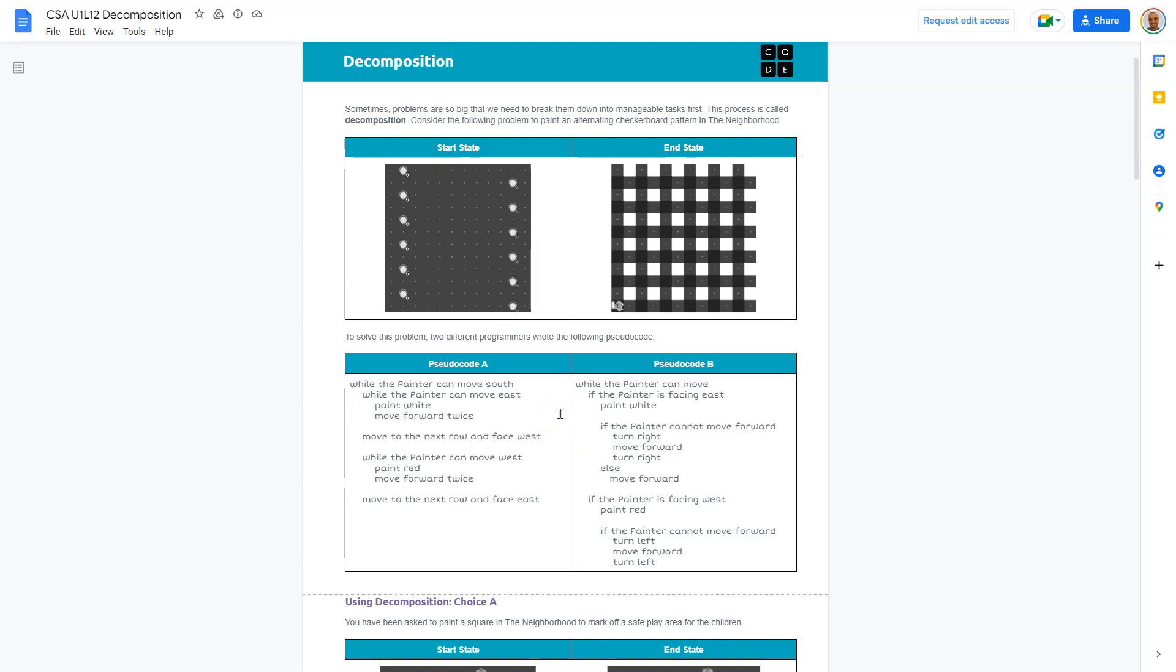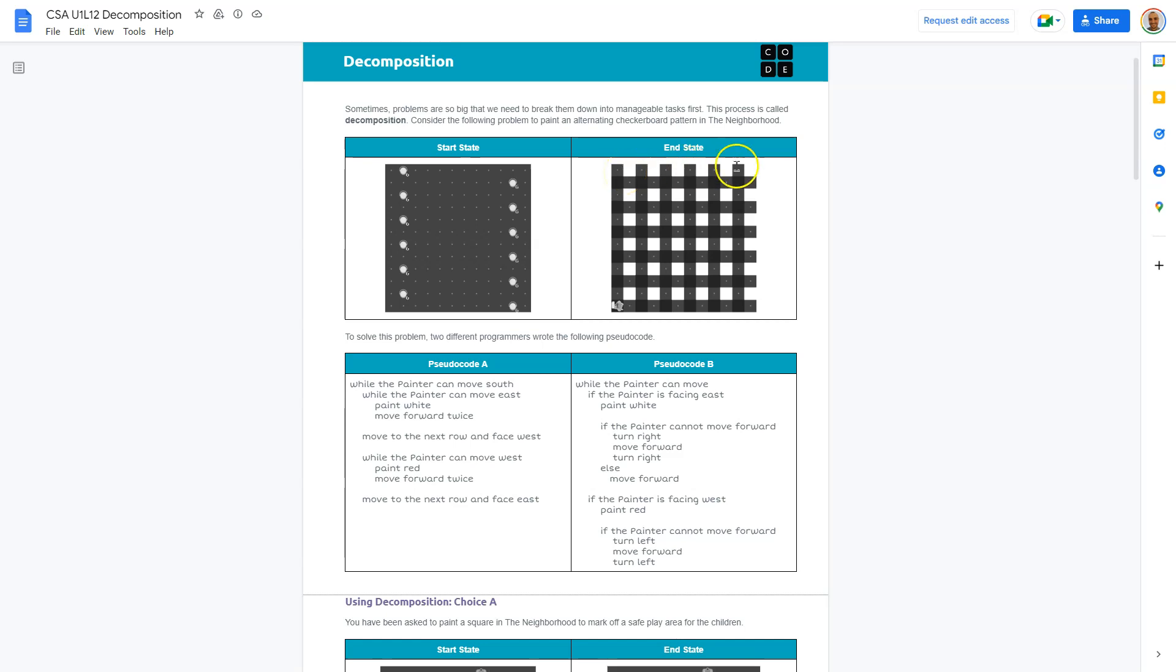Sometimes looking at a whole problem and it's just like, oh, paint a checkerboard. Wow, that seems unbelievable, right? It's really hard to grasp all that will go into this. But when you're like, okay, well, what do I really need to do? Maybe you think, I need to go down a row painting every other square. That's one task.